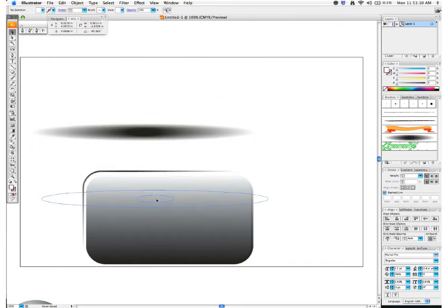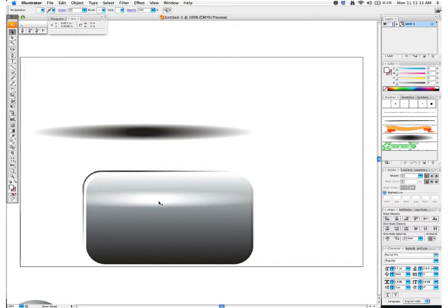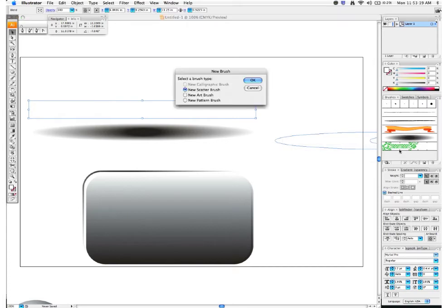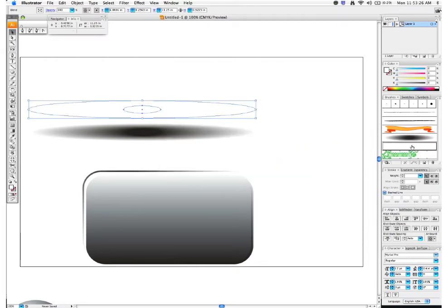With the selection tool you can get an idea of what that's going to look like. Take this and do the same thing — drag it into the Brushes palette, choose New Art Brush, and click OK. It's a little hard to see because it's white on a white background, so it's best to name your brushes so you have more control over which one you're using.